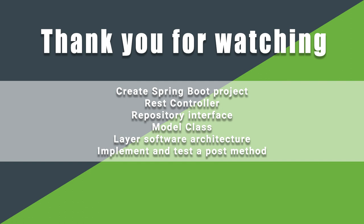In this part, we learned how to create a Spring Boot project, how to create a REST controller, how to create a repository interface, how to implement a model class, how to layer the software architecture, how to implement a POST method, and how to test the POST method with Postman.